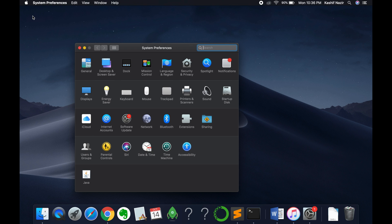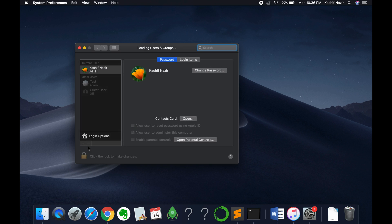Once System Preferences are open, just go and click on Users and Groups. Double tap on this. This will open the Users and Groups settings.